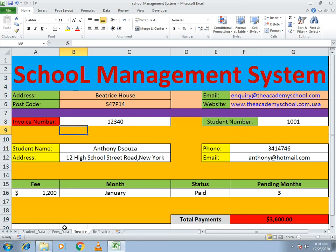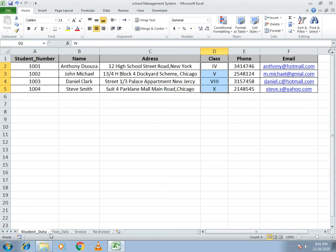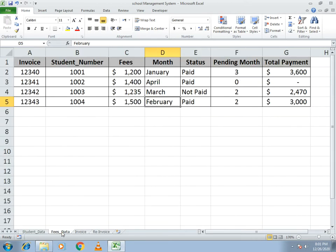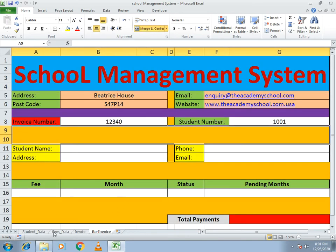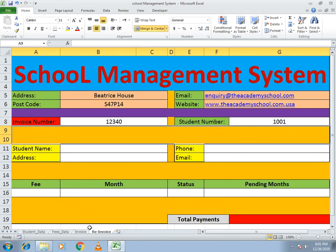I already provided some data so we can start the example without wasting time. You can add more data as per your needs. Here you see the student data, which includes student number, name, address, class, phone, and email. There is also a fees section which includes invoice number, fees, month, status, pending, and total amount. We will make the invoice to extract data from both the student data and fees data.